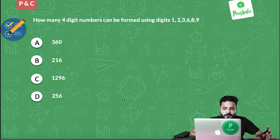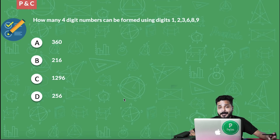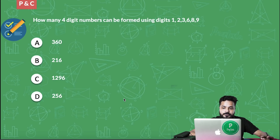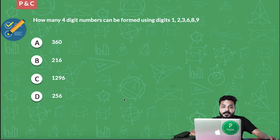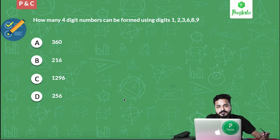Coming to problems with digits — forming numbers out of digits is another type of problem, and there are 2–3 internal types you mostly find in placements. Here's the first question: how many 4-digit numbers can be formed using digits 1, 2, 3, 6, 8, and 9? You have to form 4-digit numbers from these 6 different digits. Take your time — I'm giving you 60 seconds to solve this question. Your timer starts now.